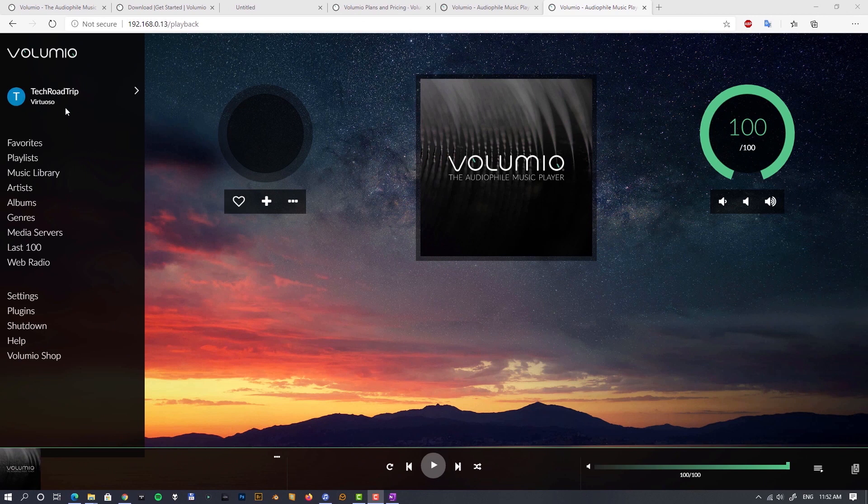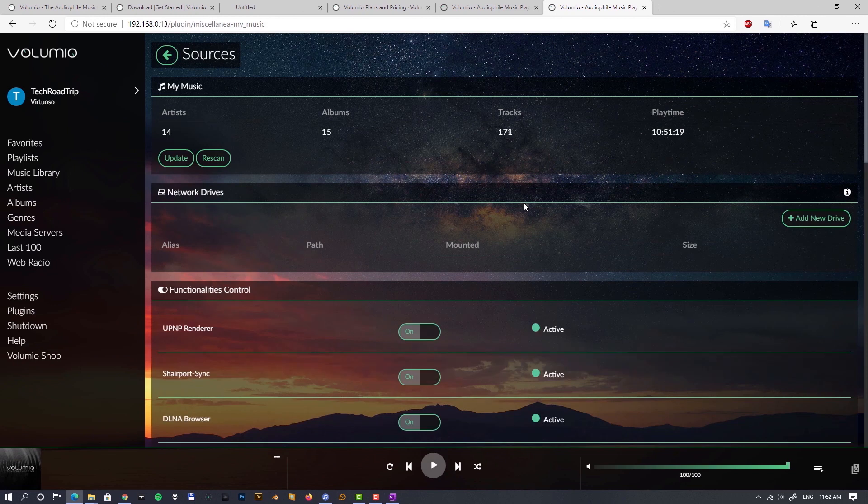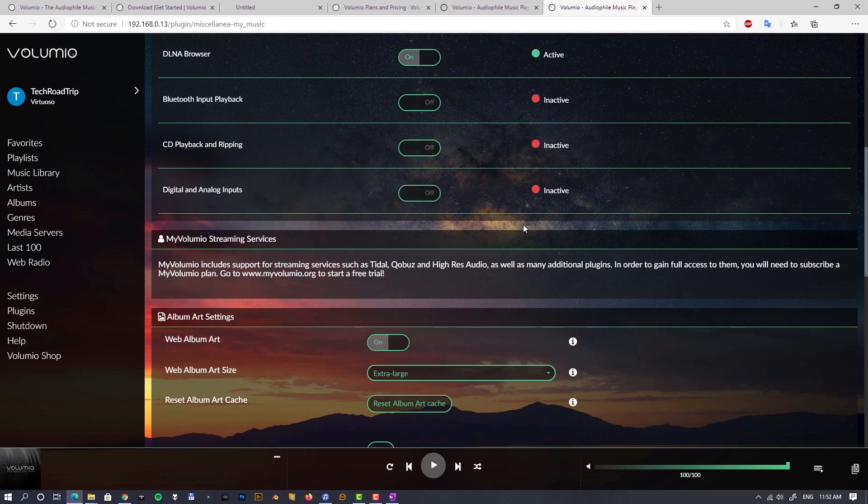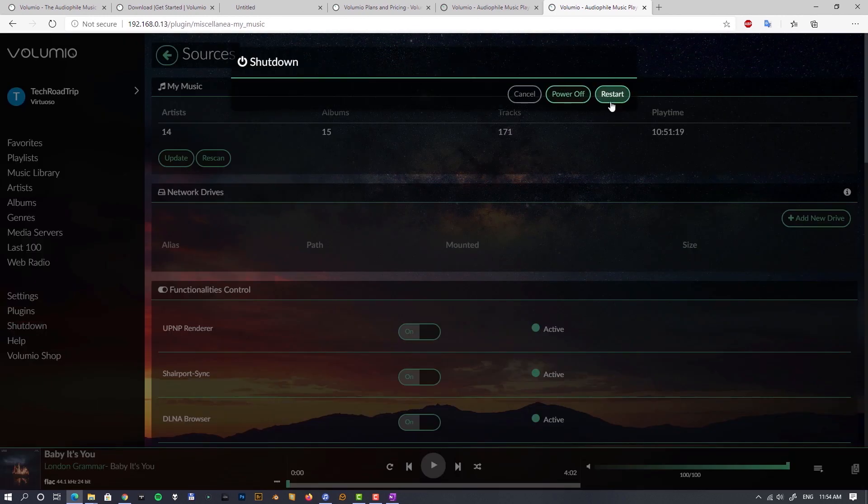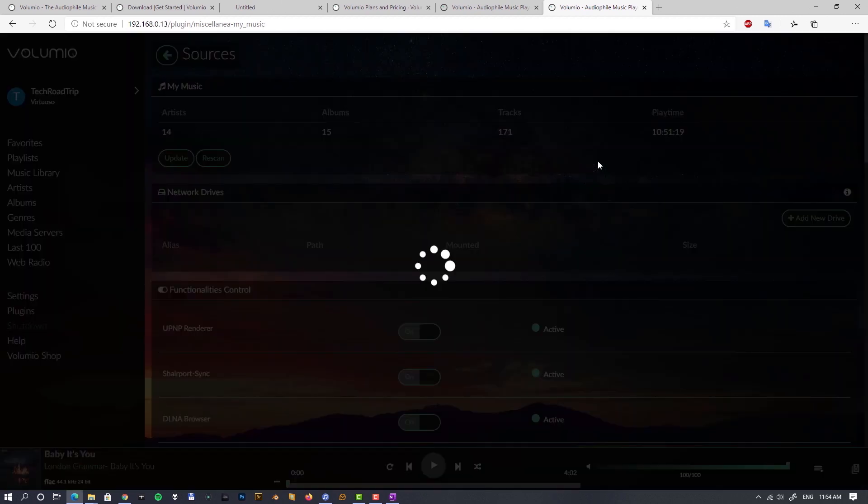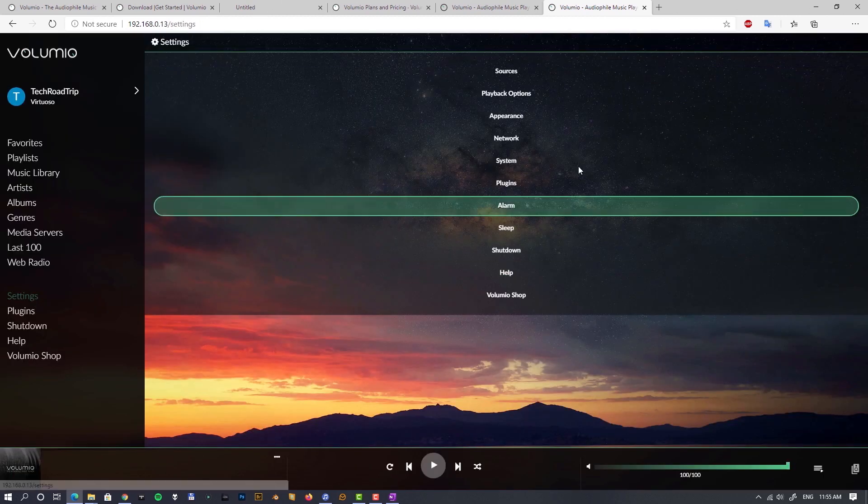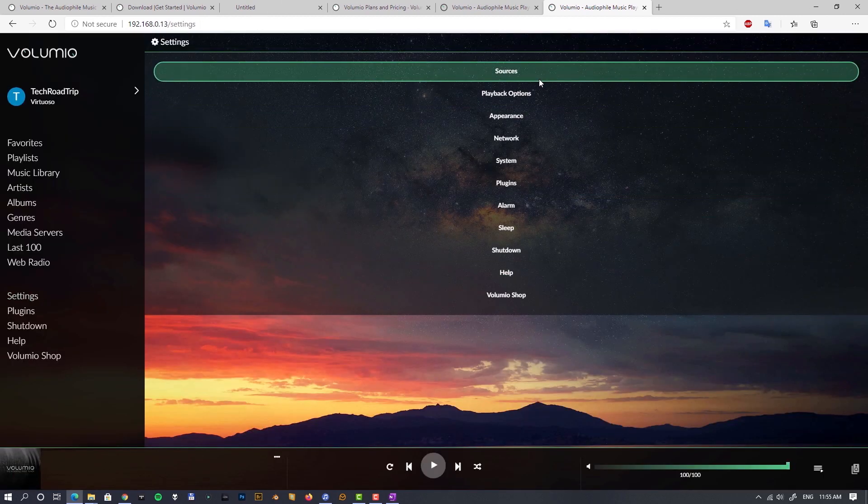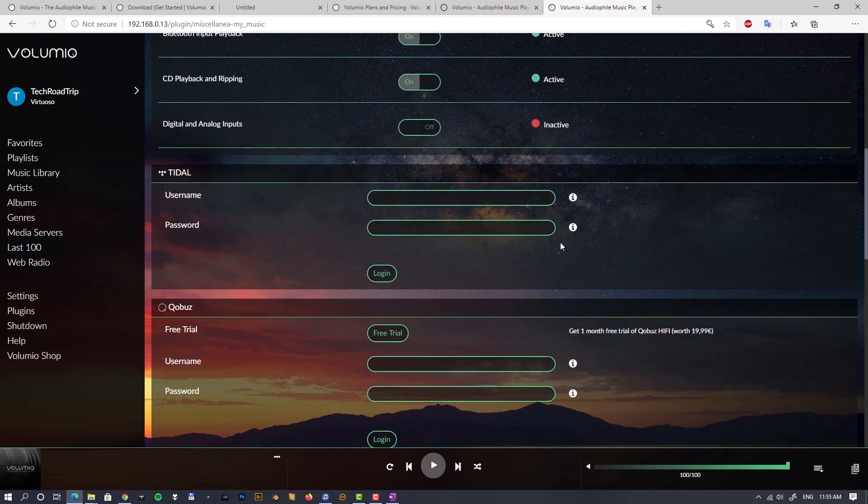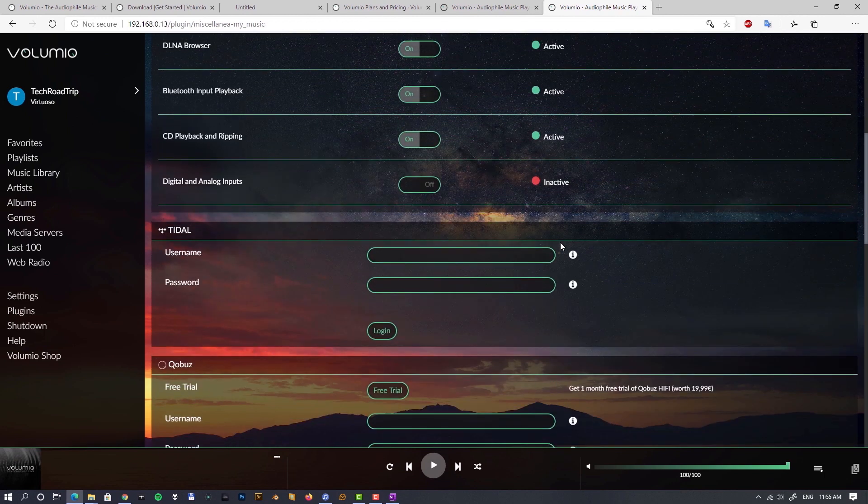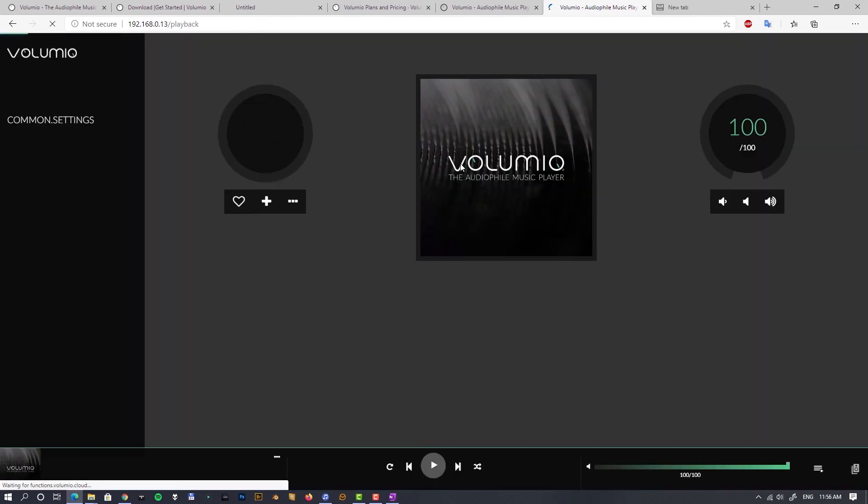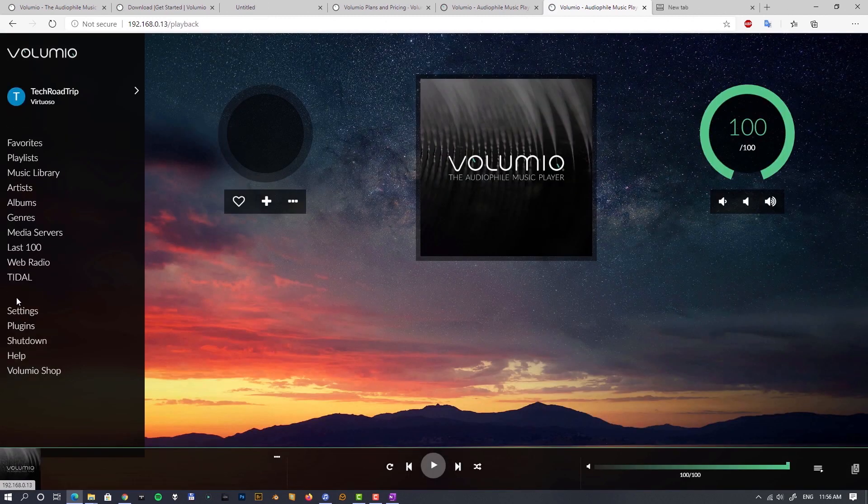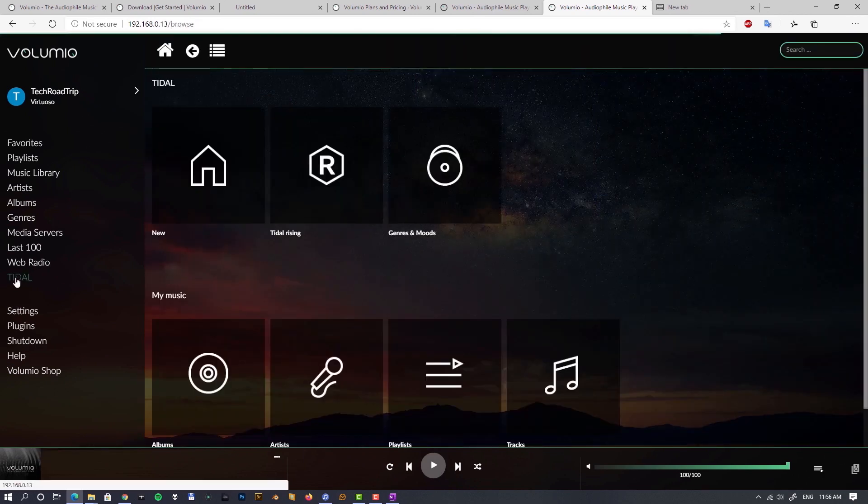So I'll show you how it works. Now let's switch to Virtuoso subscription so you can see how it works. Now when we go to sources and plugins, you can see we have to restart. After restart, if we go back to plugins, you can see we have Tidal and Qobuz there, so I'll be putting my login information there and let's see how it integrates with Volumio.